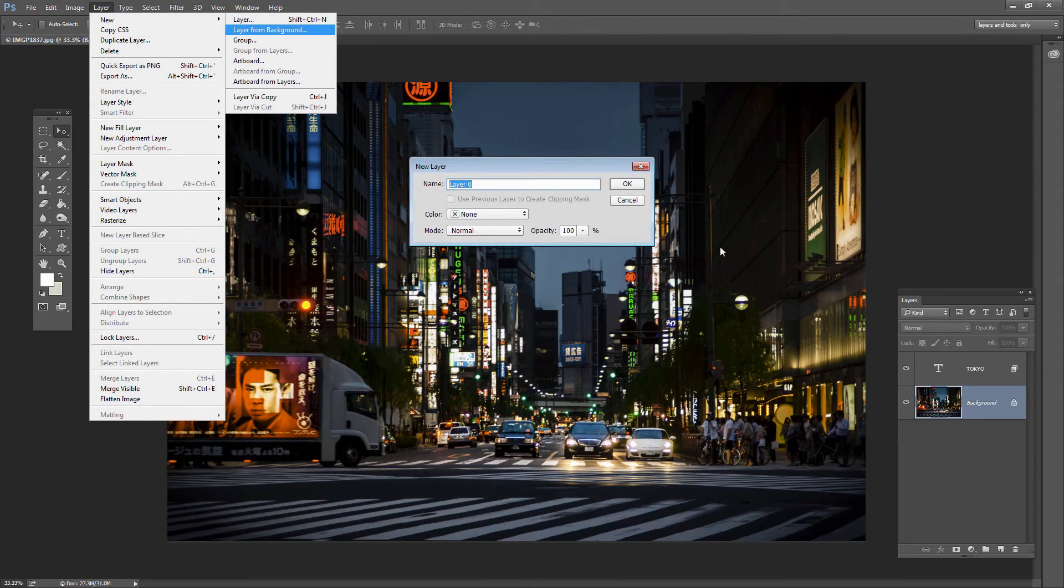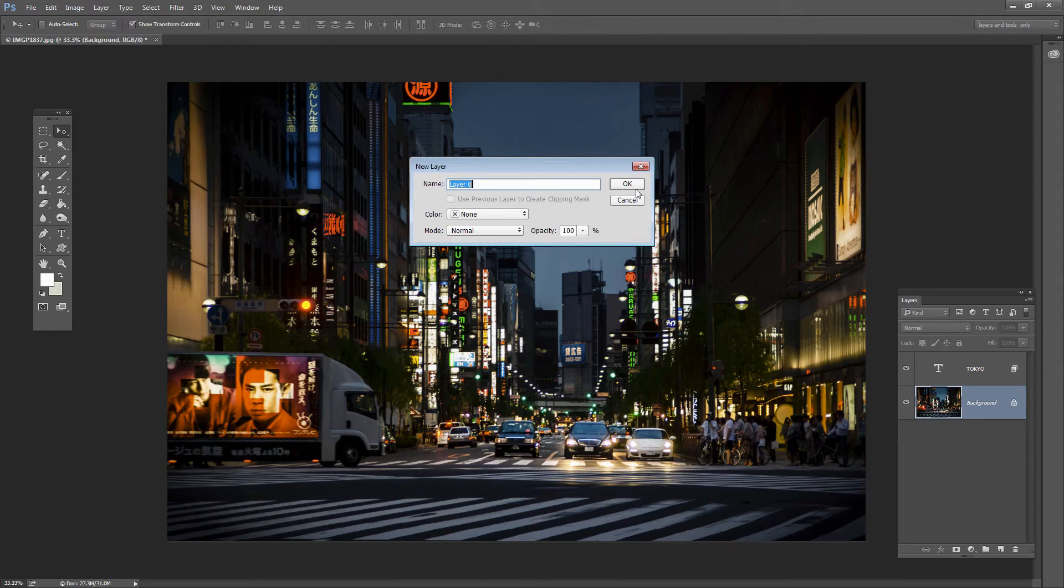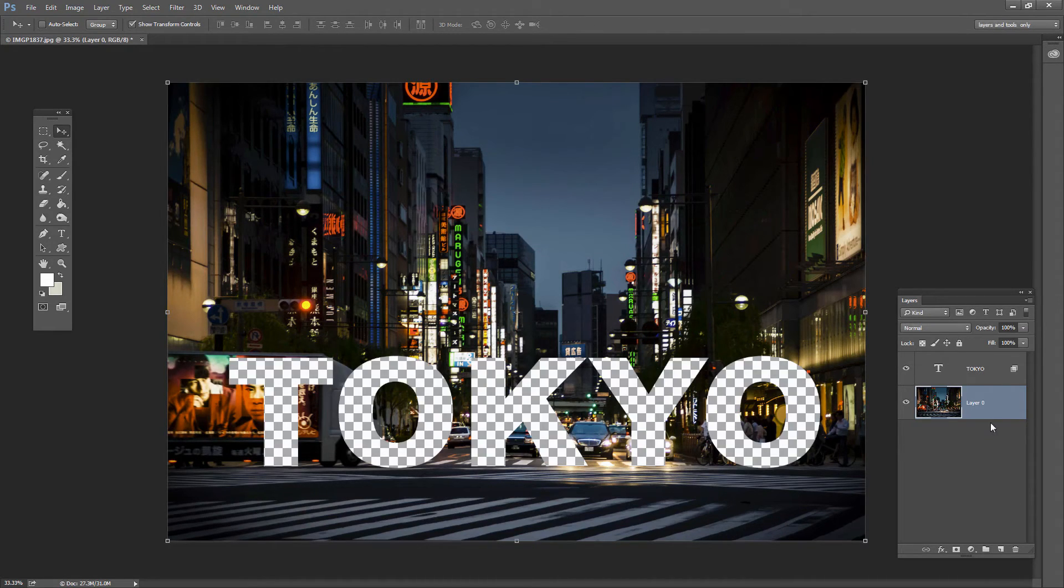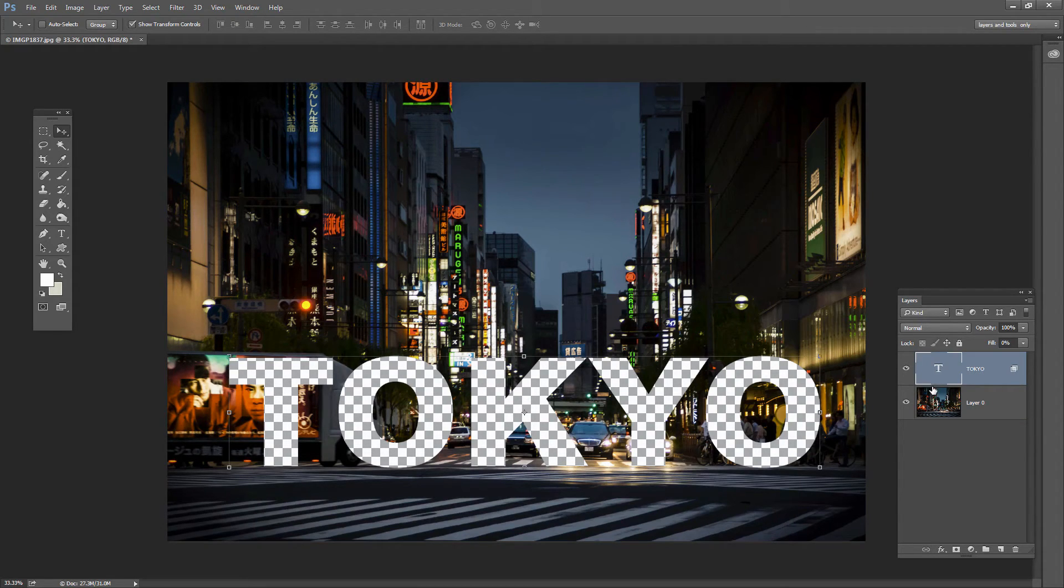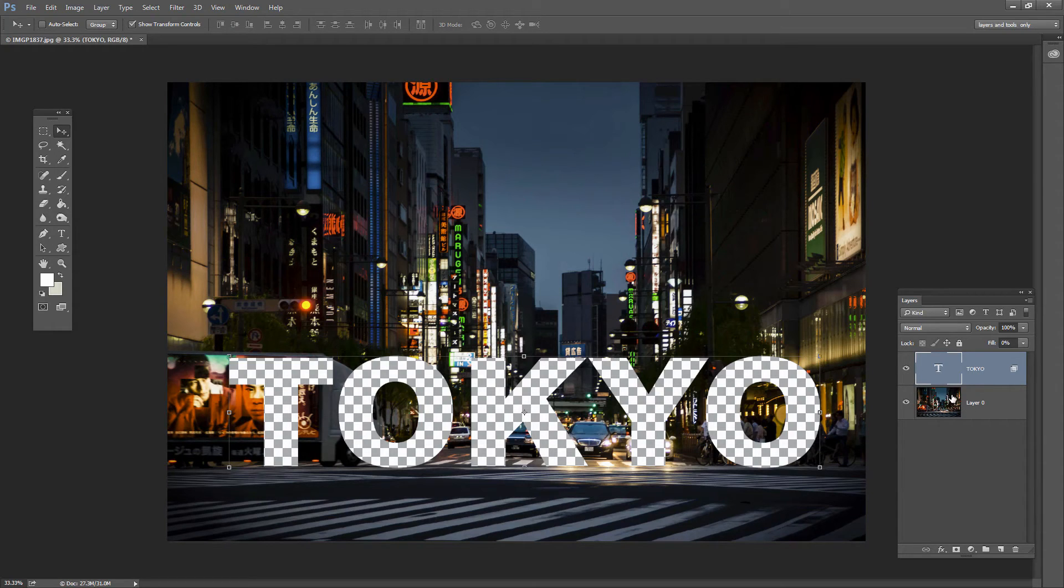So there's any number of ways that you can do that but the effect of converting the background layer to a regular layer is that the transparency on this layer can now work. So you have to have a regular layer below this. You need a text layer on top.